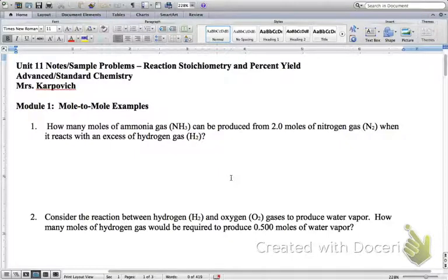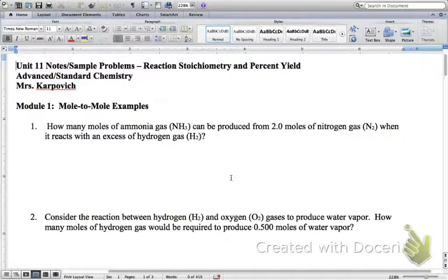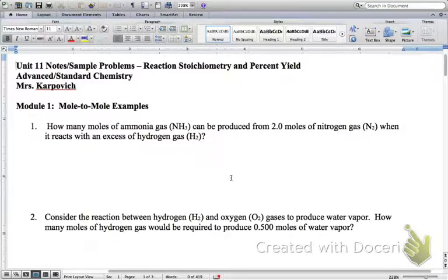The first module is what we call mole-to-mole stoichiometry. This is the simplest type of stoichiometry — it is a one-step stoichiometric problem. Basically, what we're going to start doing here is applying the concept of dimensional analysis to reactions.